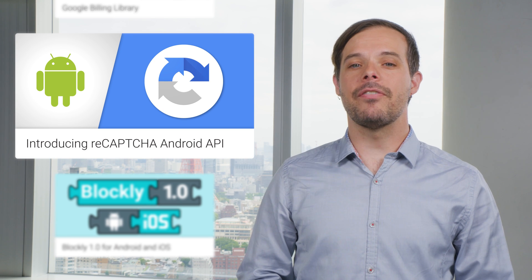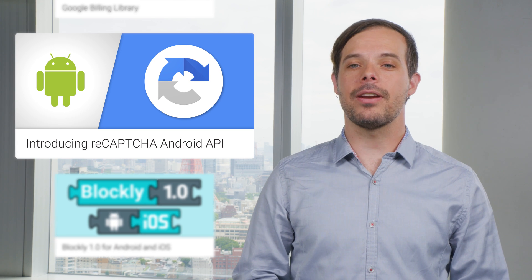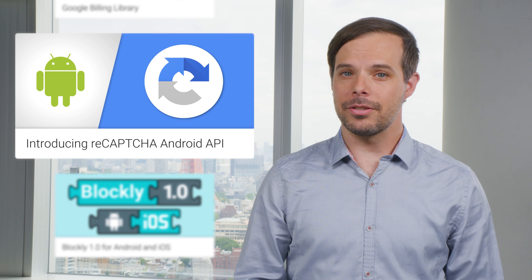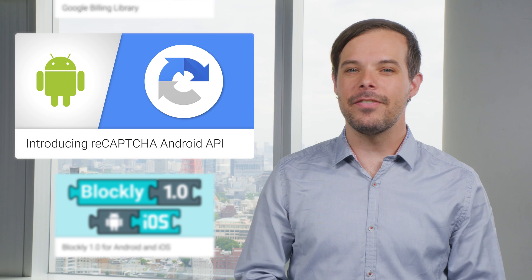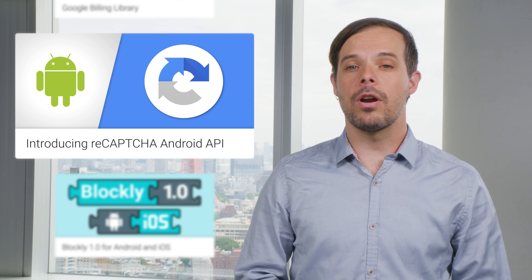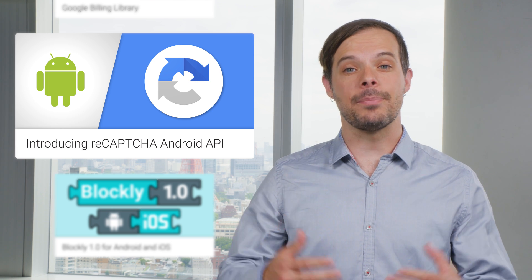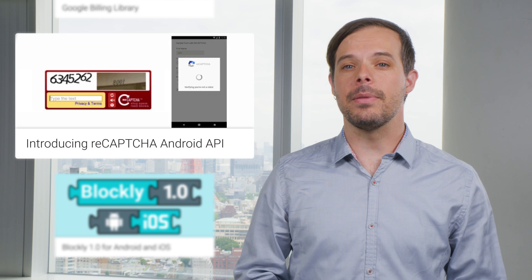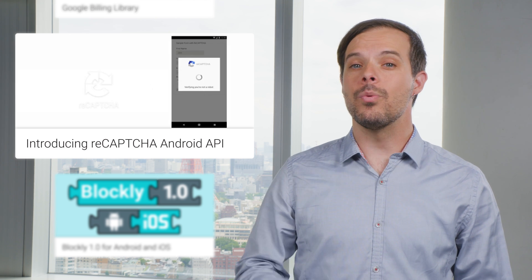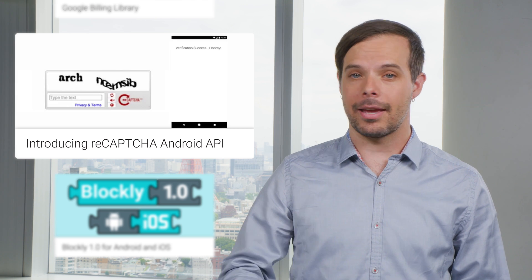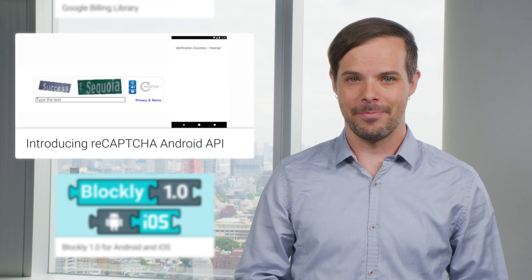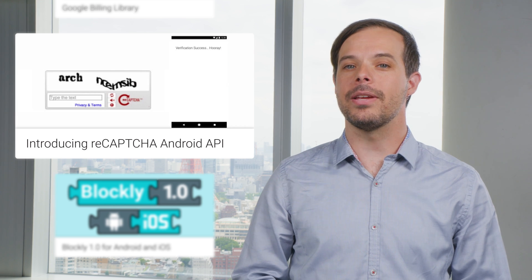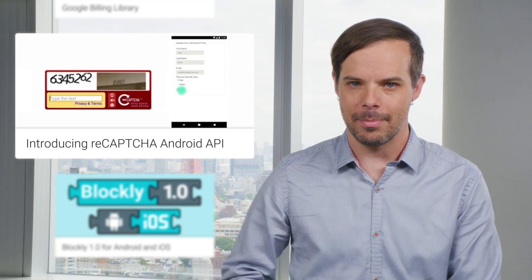ReCAPTCHA is now available as an Android API as part of Google Play services. It uses our newest invisible ReCAPTCHA technology, which runs risk analysis behind the scenes and has enabled millions of human users to pass through with zero clicks every day. Head on over to the post to learn more about how to integrate the ReCAPTCHA Android API.